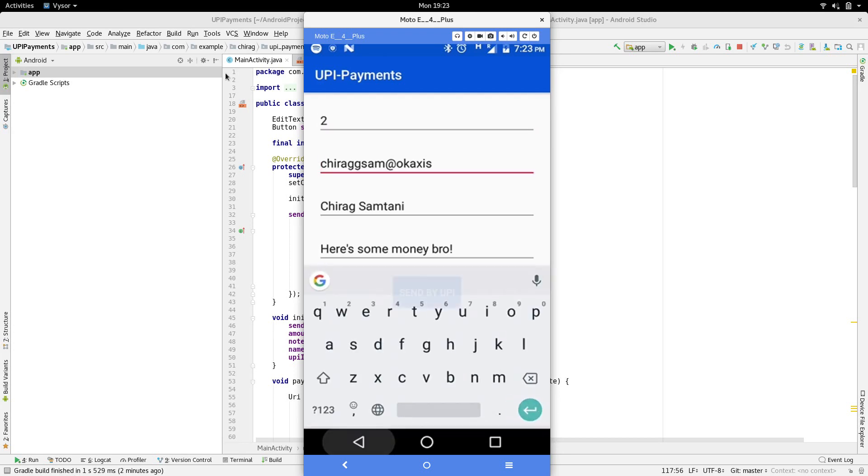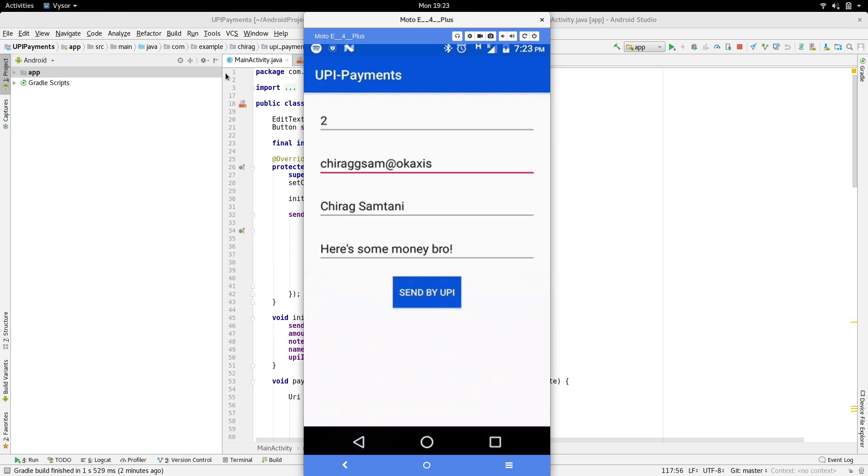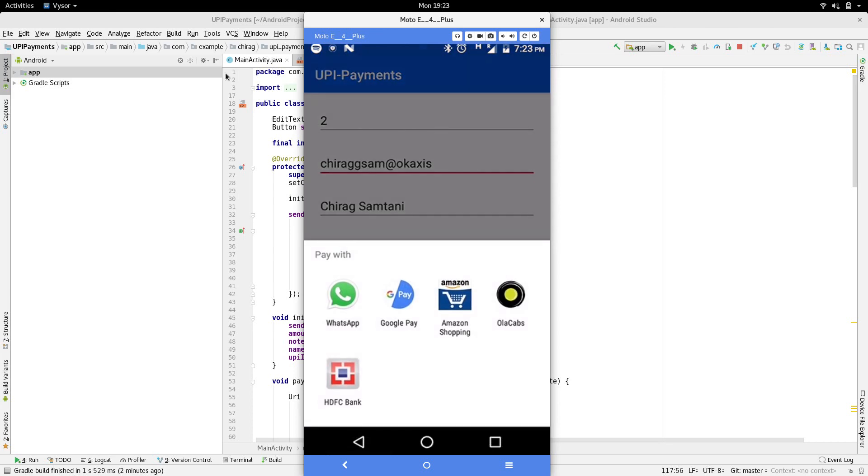As you can see, when I enter the details and click on the button, the chooser with all the applications that are capable of making a UPI payment pop up.